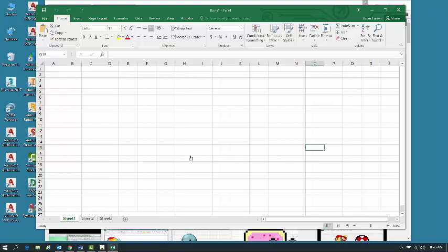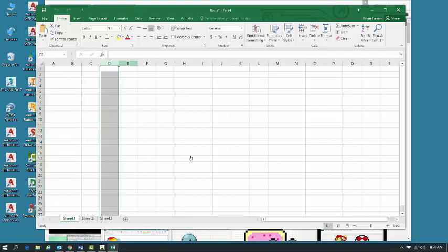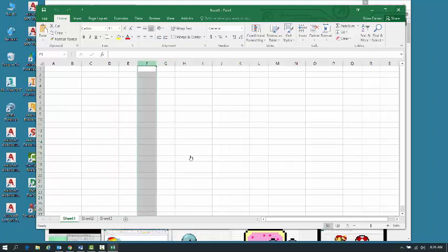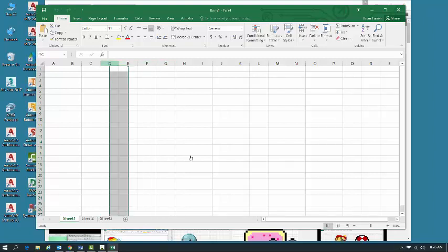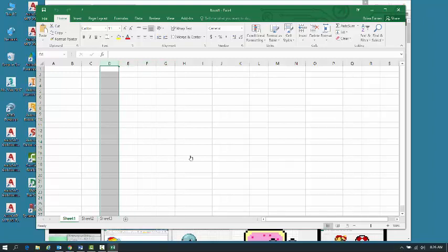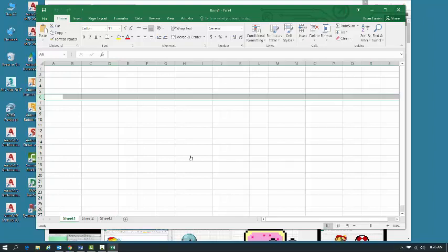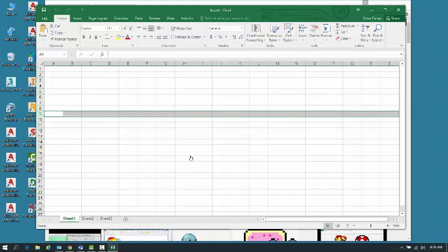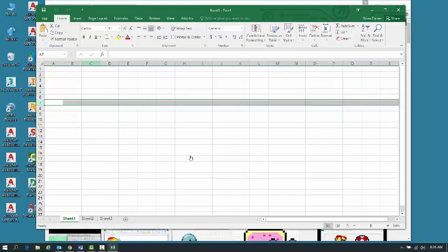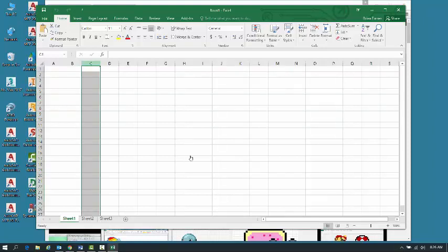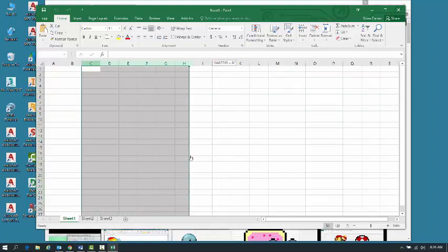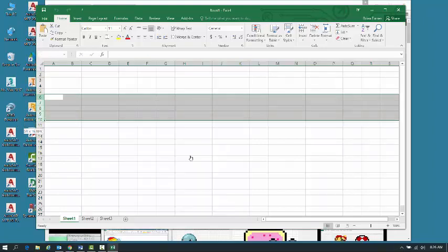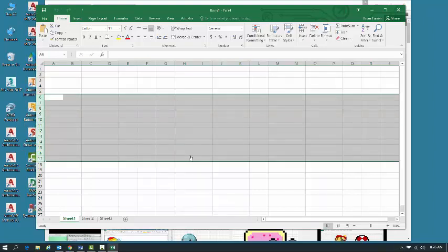We also need to talk about something called columns and rows. Columns in Excel are actually denoted by letters, and I can select entire columns by clicking on the letter. I can select entire rows by clicking on the row number. So rows in Excel go by numbers, columns go by letters. I can also click and drag to select multiple columns or multiple rows.